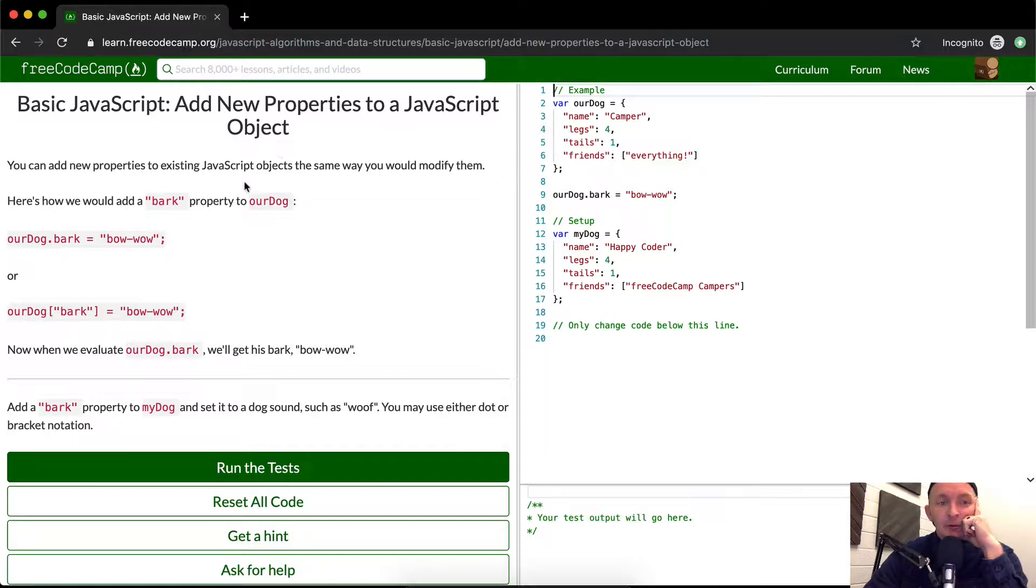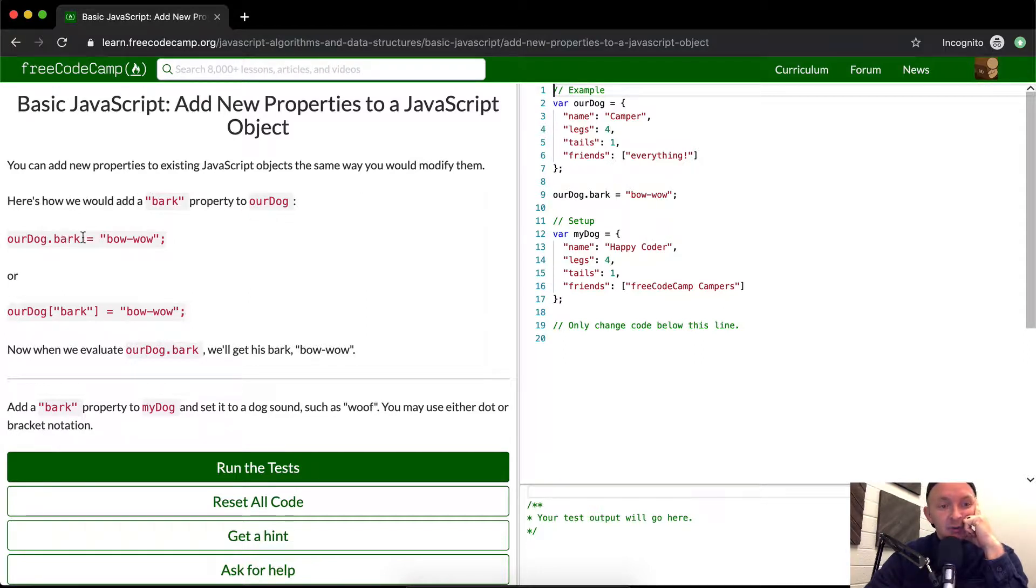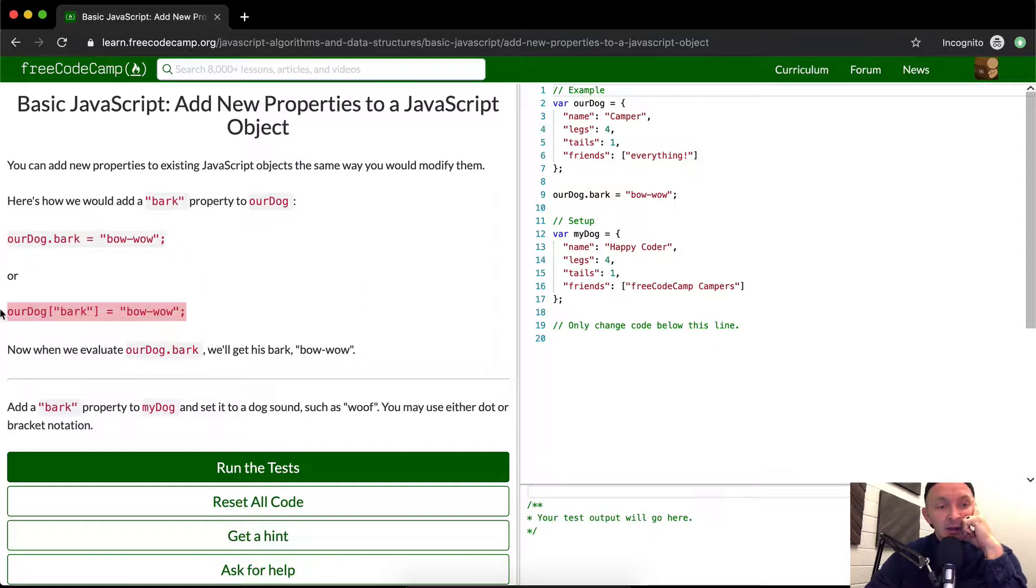You can add new properties to existing JavaScript objects the same way you would modify them. Here's how you would add a bark property to our dog. Our dog bark is equal to Bow Wow. Our dog parentheses bark is equal to Bow Wow. So they do it here in dot notation and here in bracket notation. They're exactly the same thing.